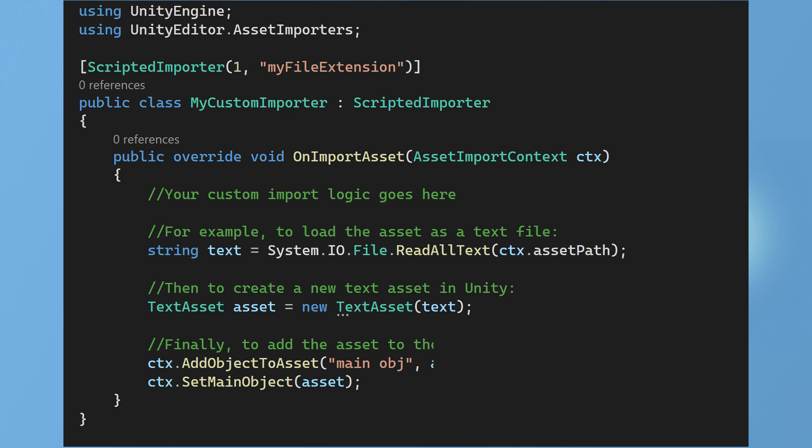This then reads the text from the file at context.assetPath and creates a new text asset with that text. It then adds this asset to Unity's imported assets using context.addObjectToAsset. Lastly, it sets the main object of the imported asset to the newly created text asset using context.setMainObject. This defines the primary asset that users will interact with in the Unity editor. For instance, when you import a .fbx file the main object is typically a game object that holds the model, its materials, textures and other related assets. Now this is just a simplified basic example.